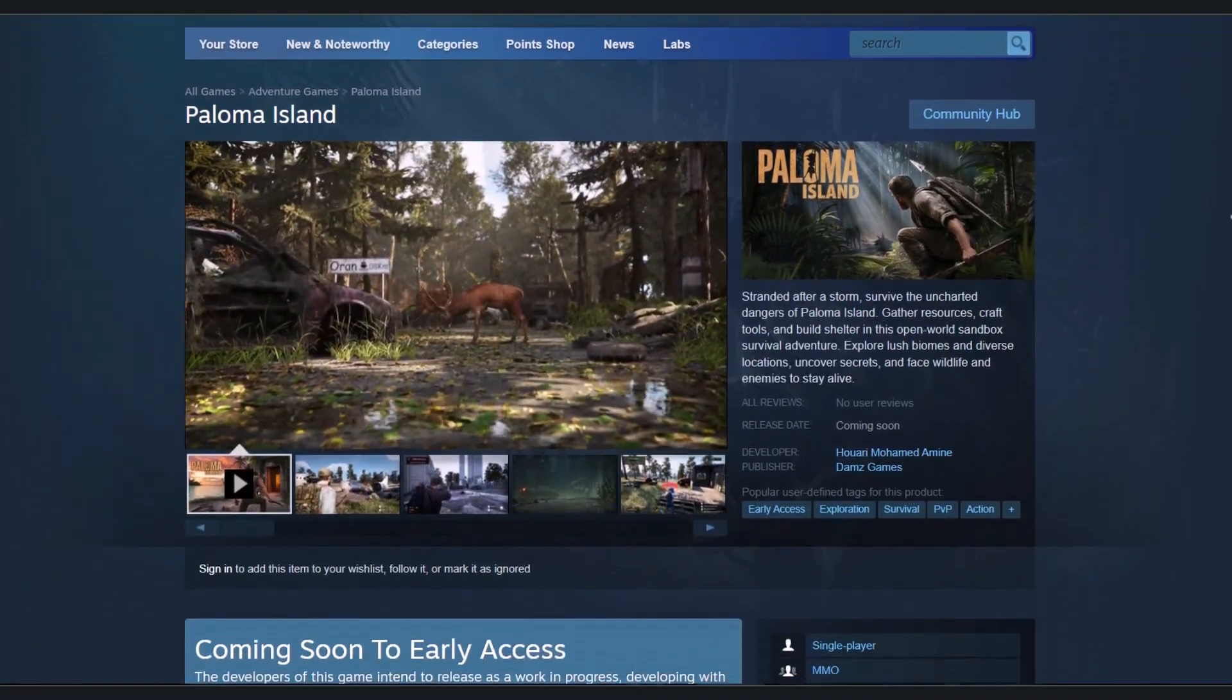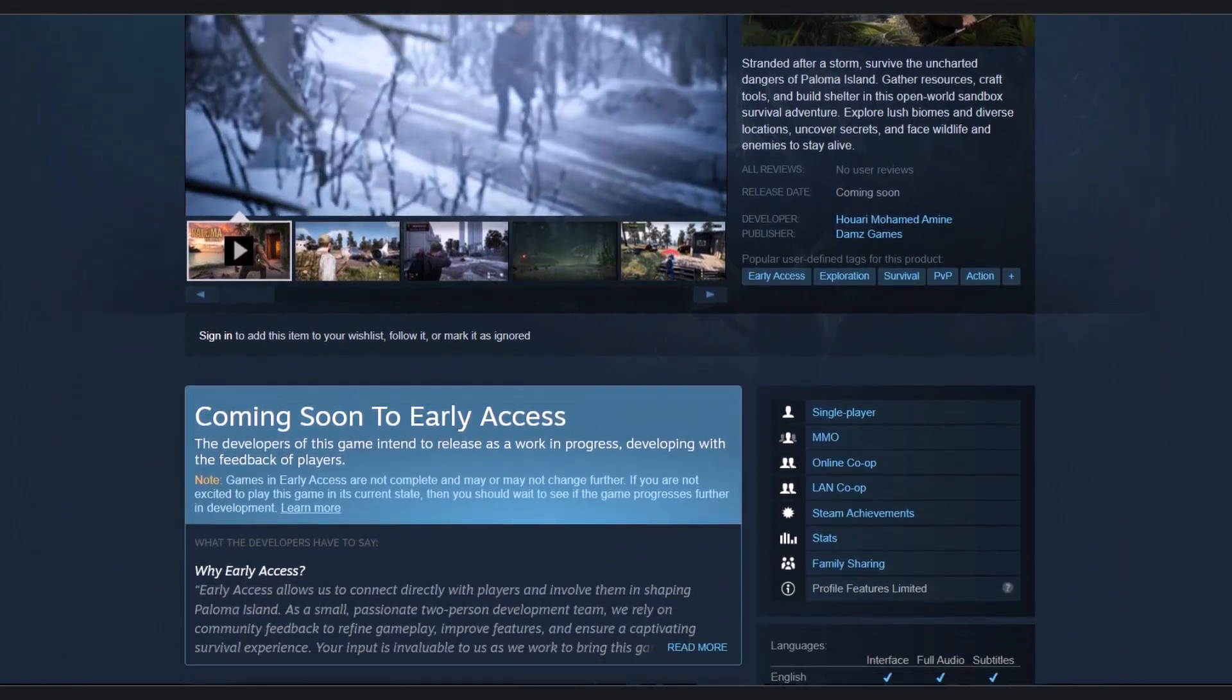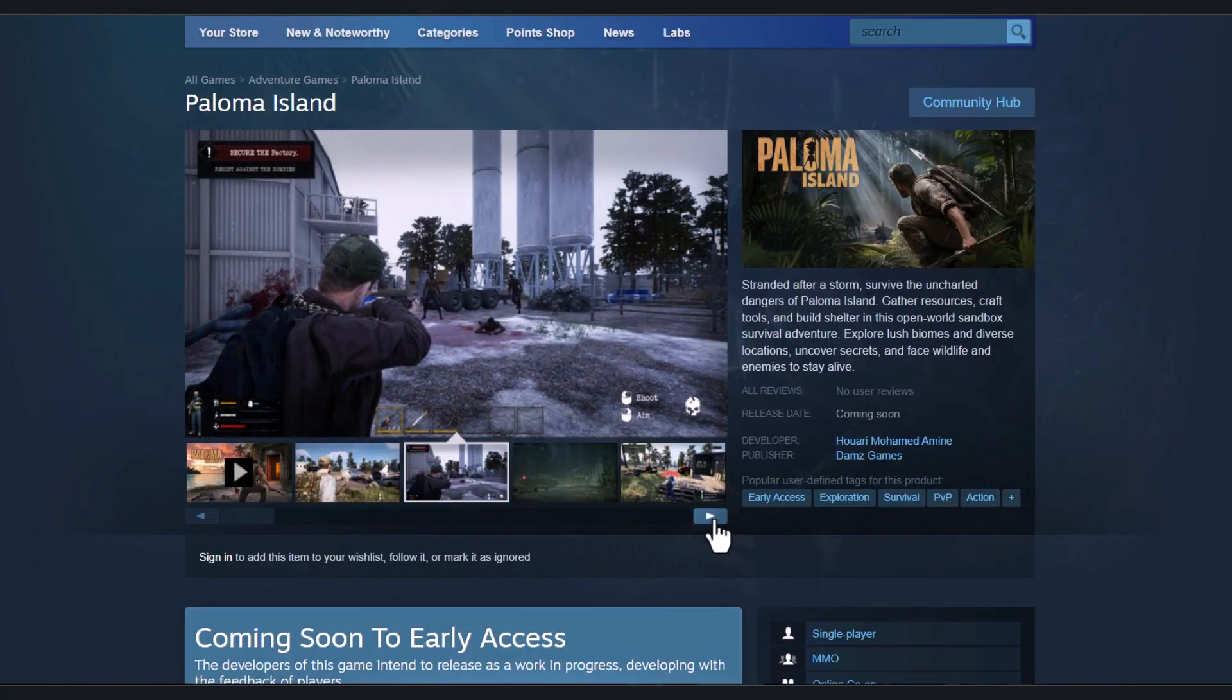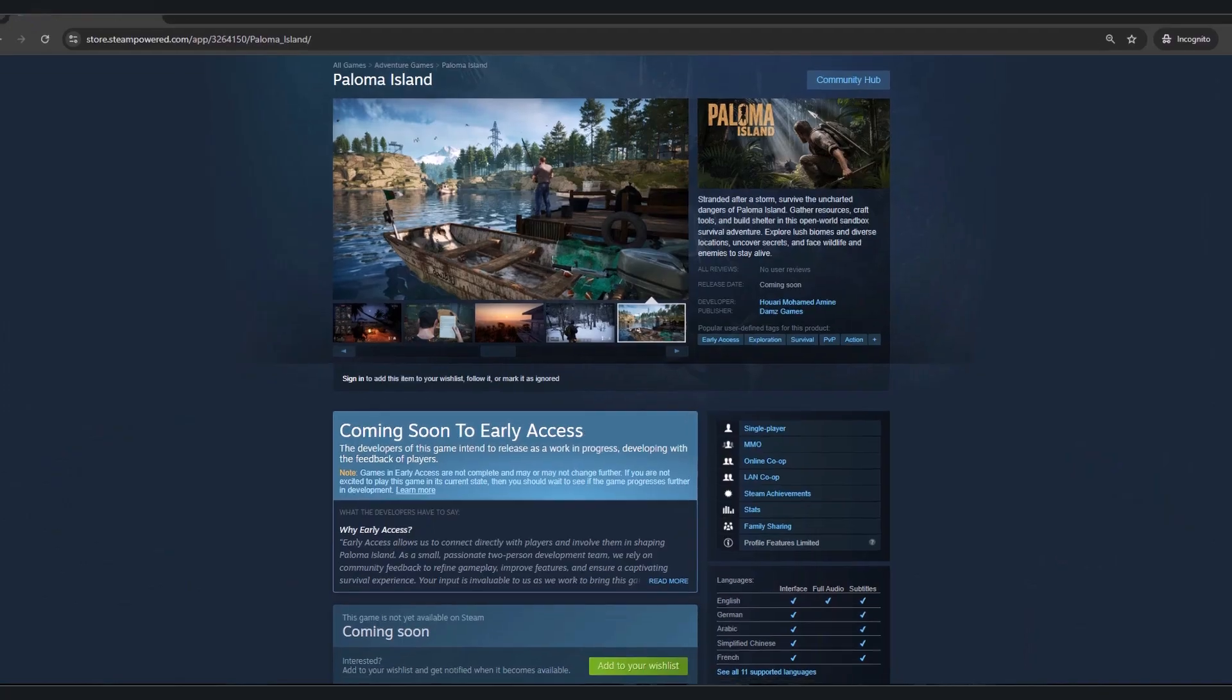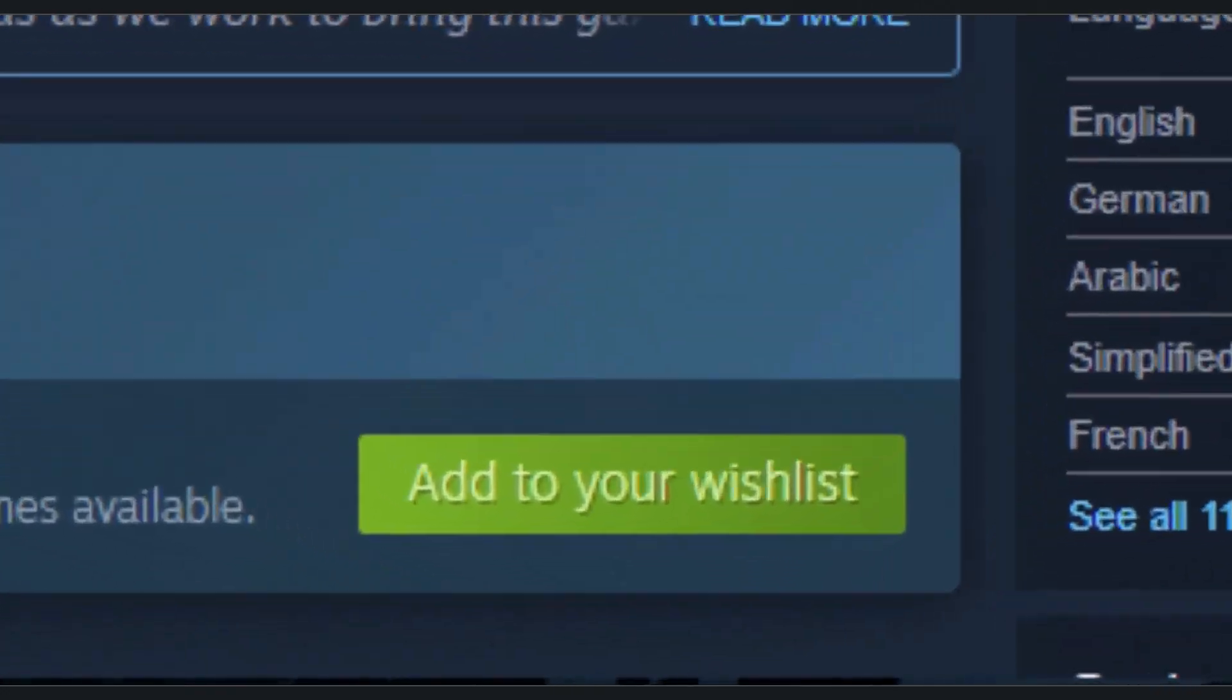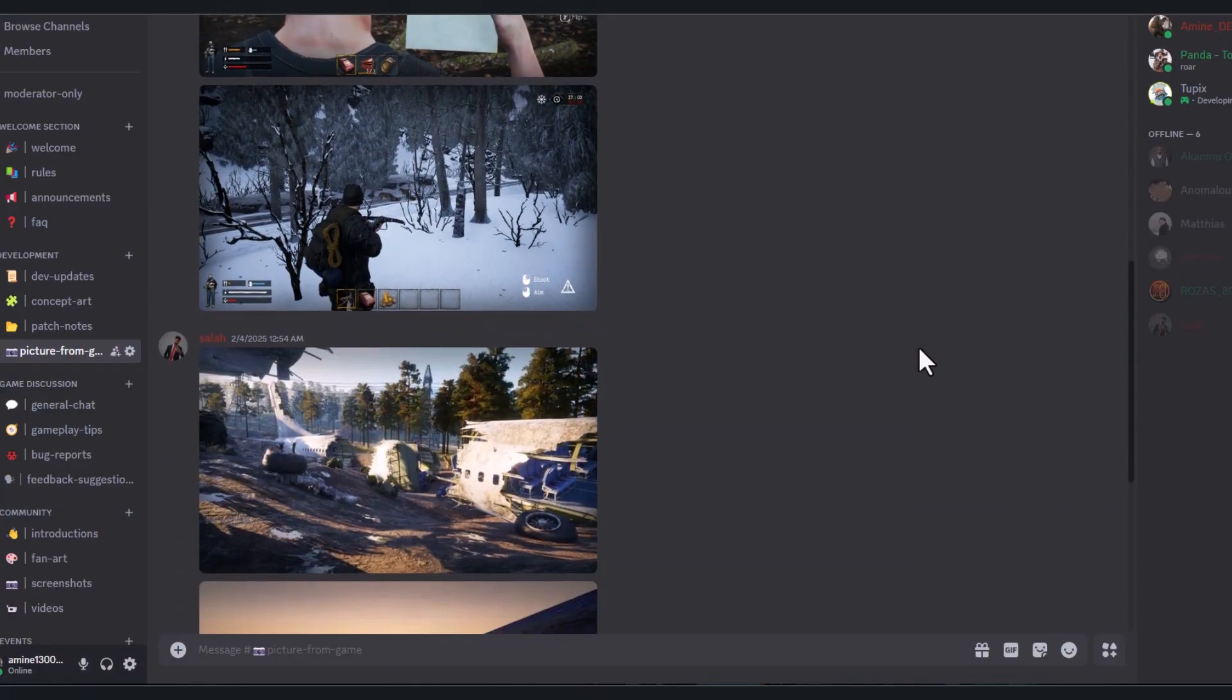Before we start, me and my small team are creating a new survival game using Unreal Engine. It would mean a lot if you wishlist our new game and join our Discord community where we share updates. Thank you.